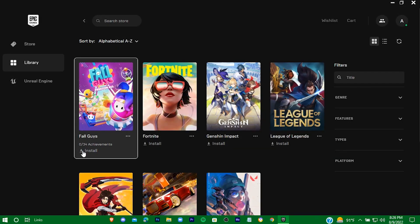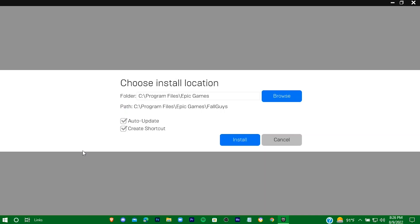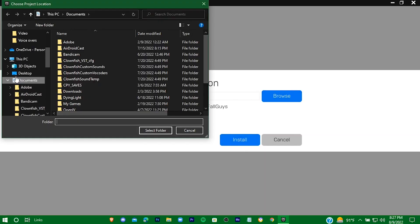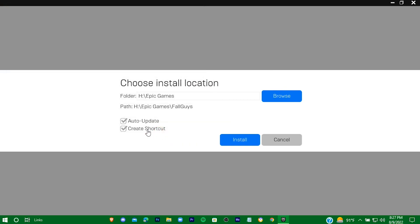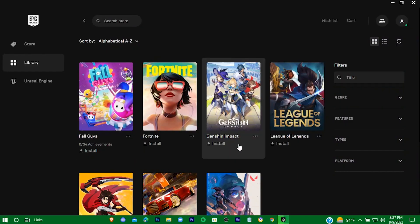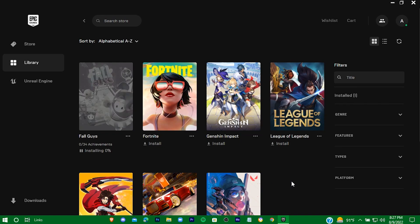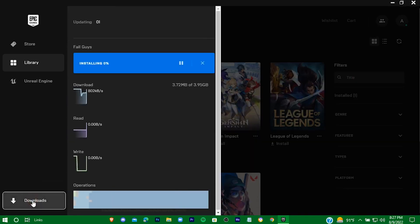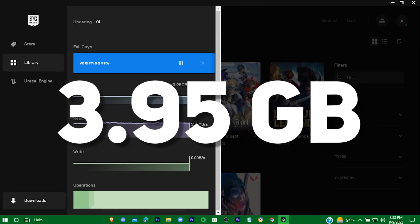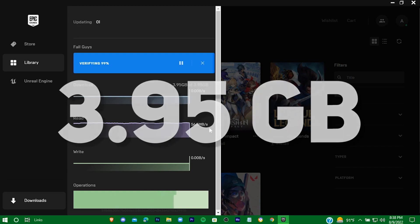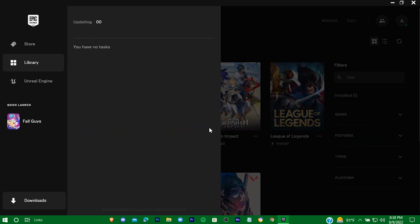Now press on 'Install'. You can change its location if you want. You can see your download in here. The game will take 3.95 gigabytes of space in your hard drive. Now just wait for it to complete.